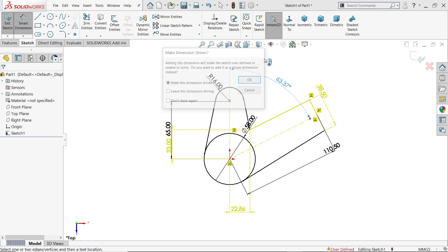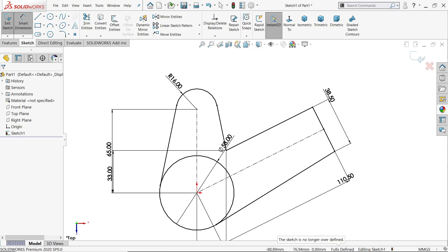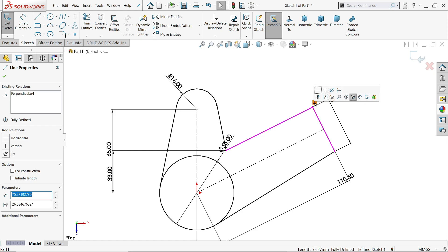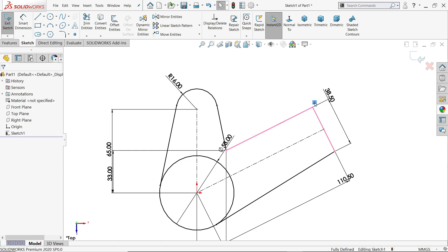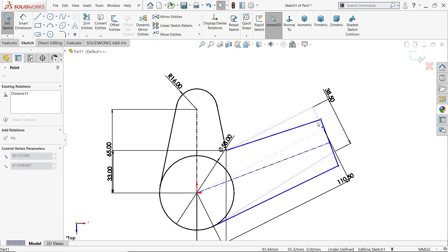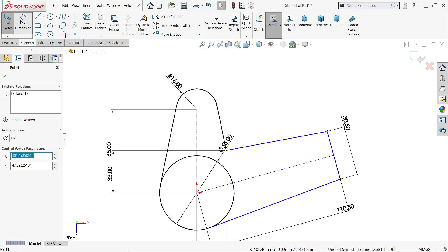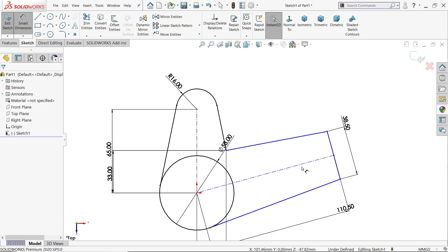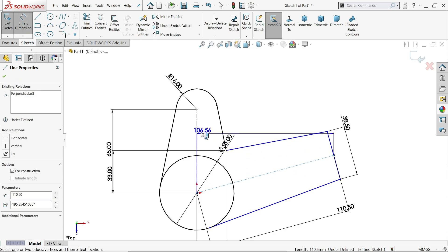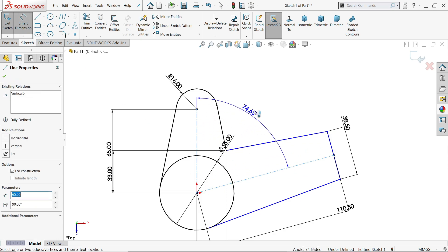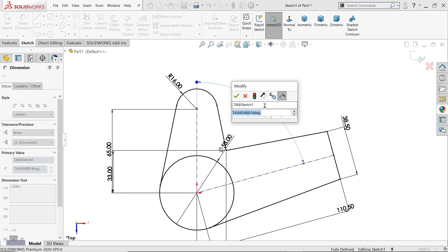By default this line is tangent with this, so delete this tangent and change it. Now 76.04 degrees.